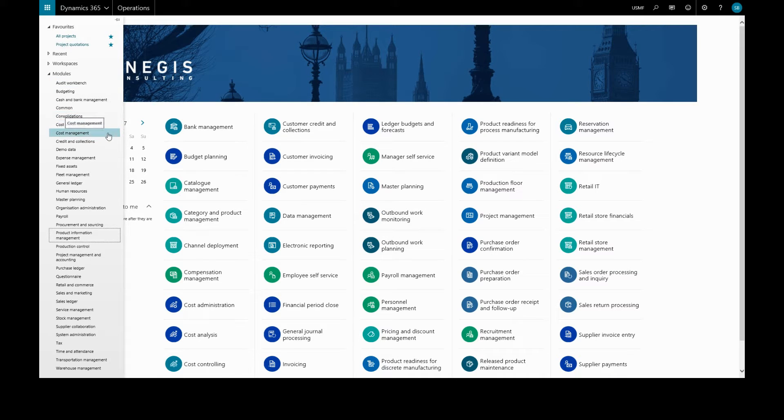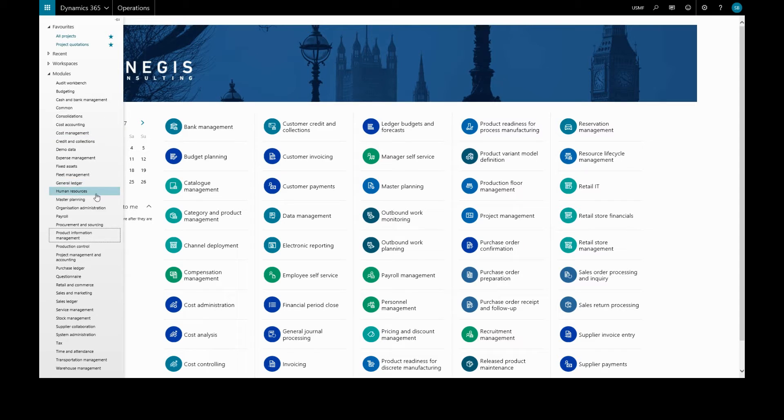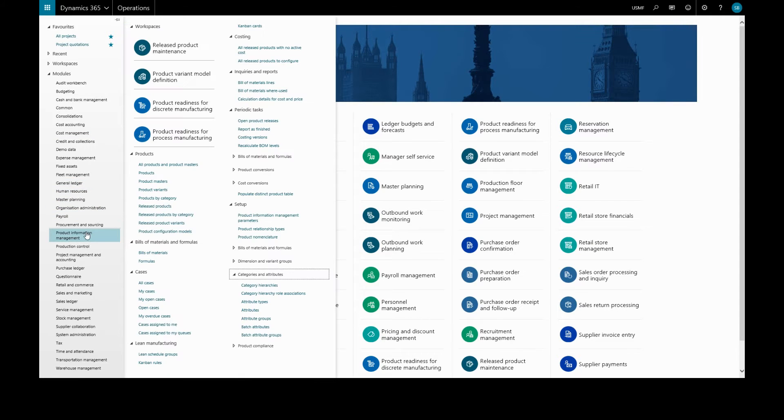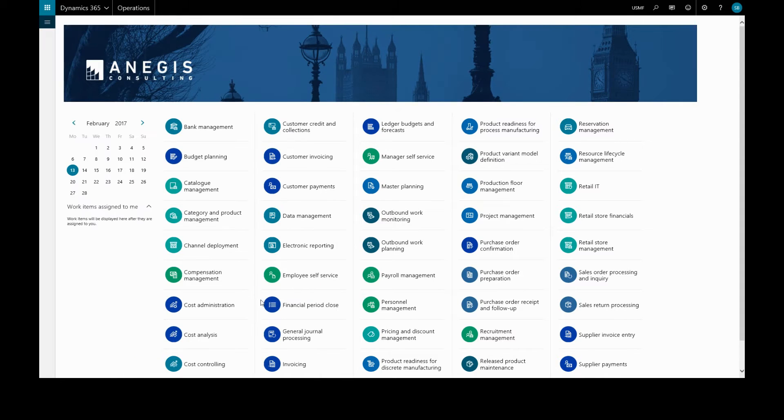An attribute has to have an attribute type, so let's look at that first. We'll go to product information management, set up categories and attributes, attribute types.